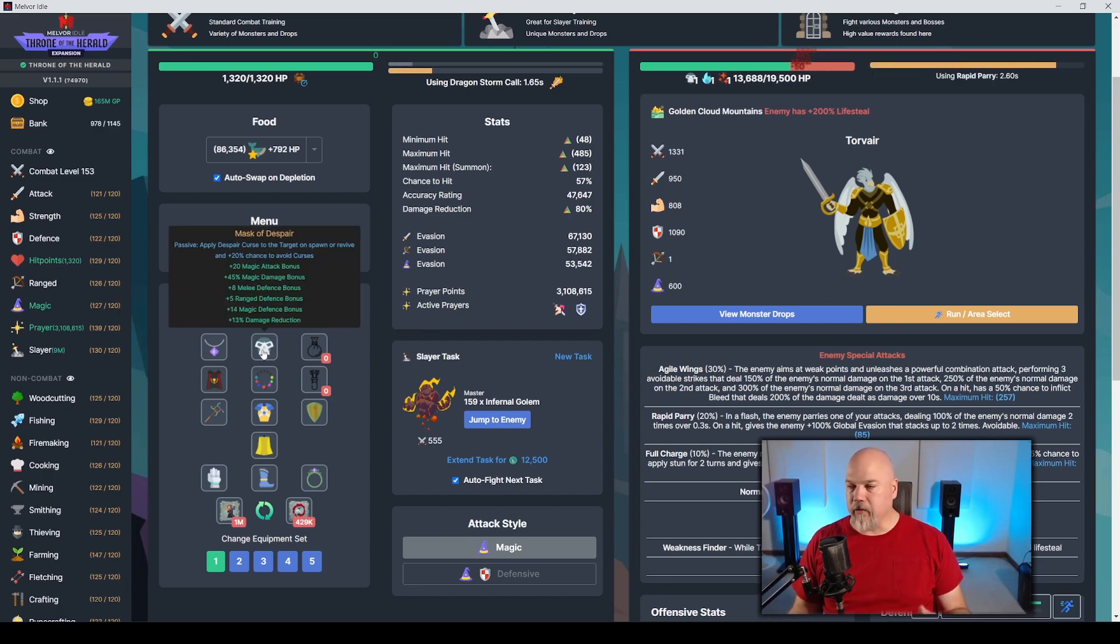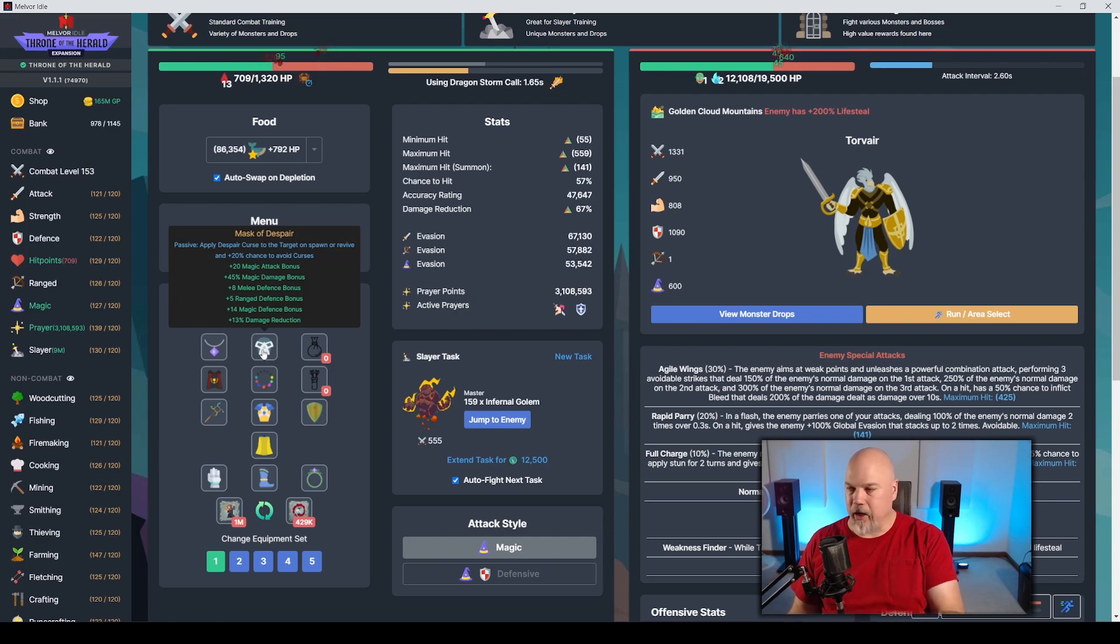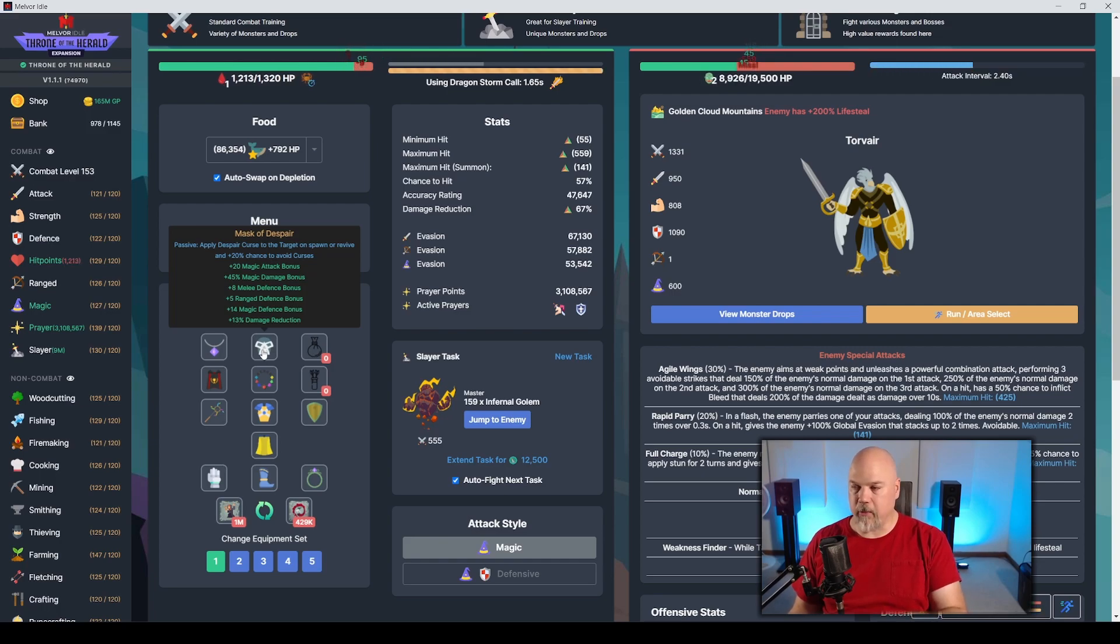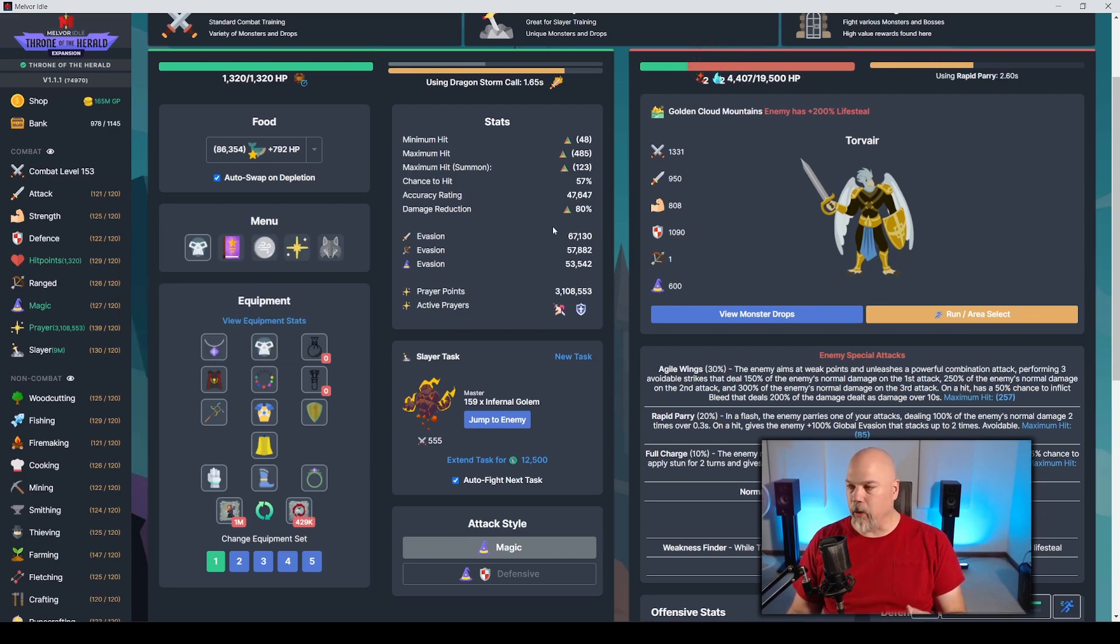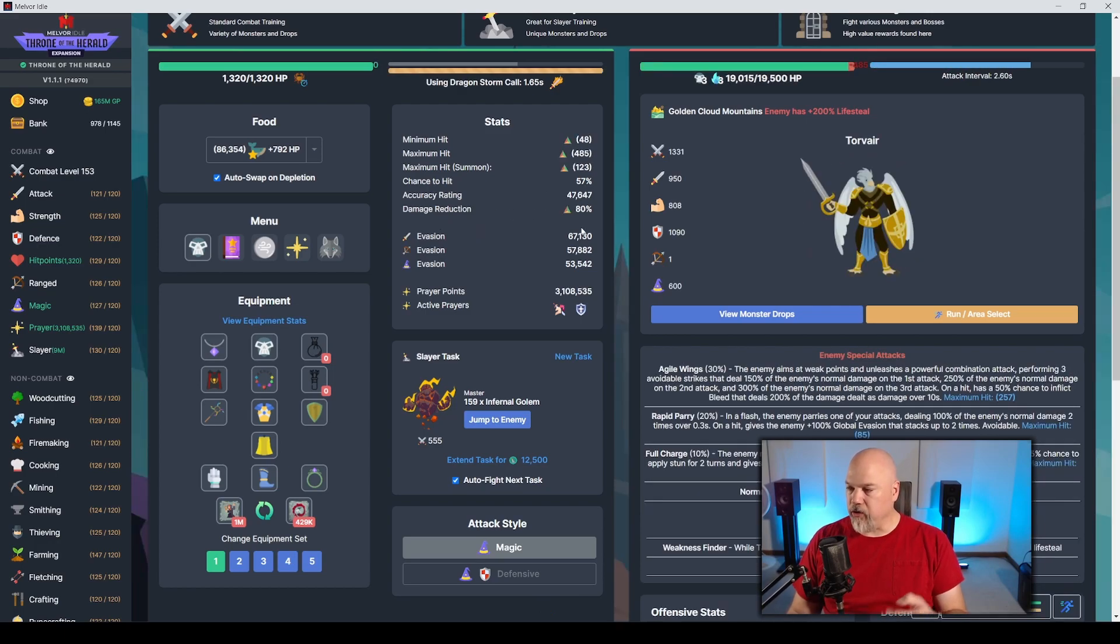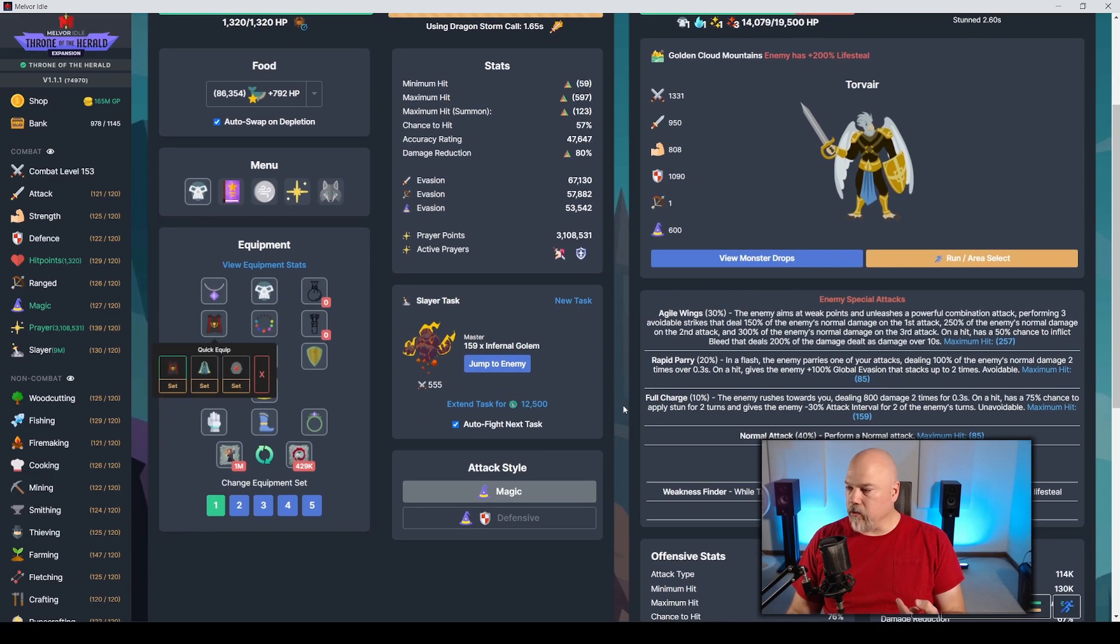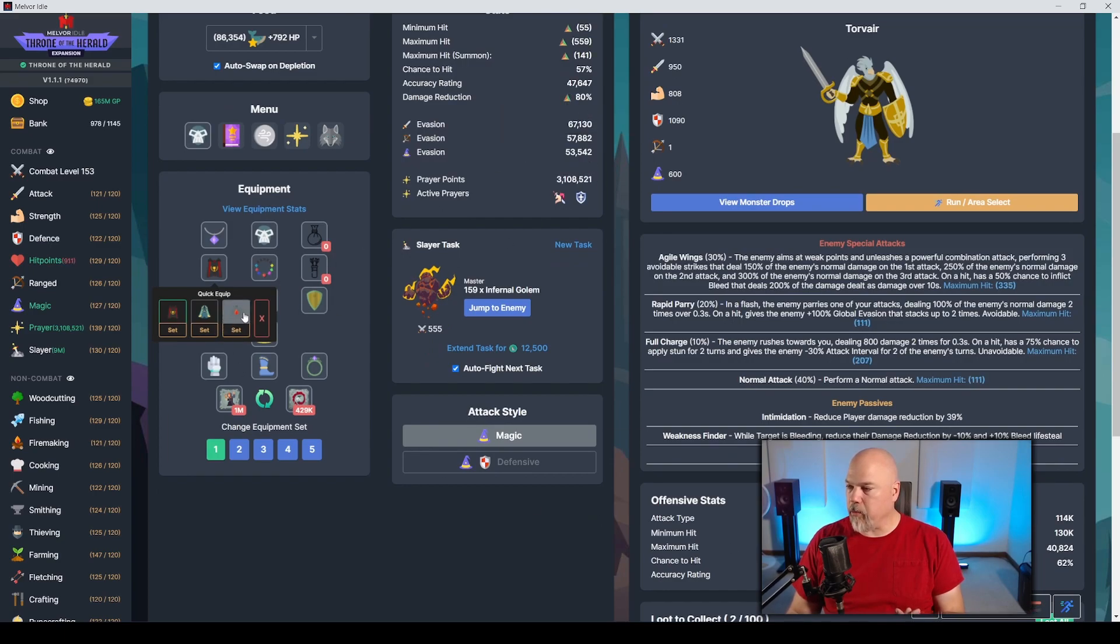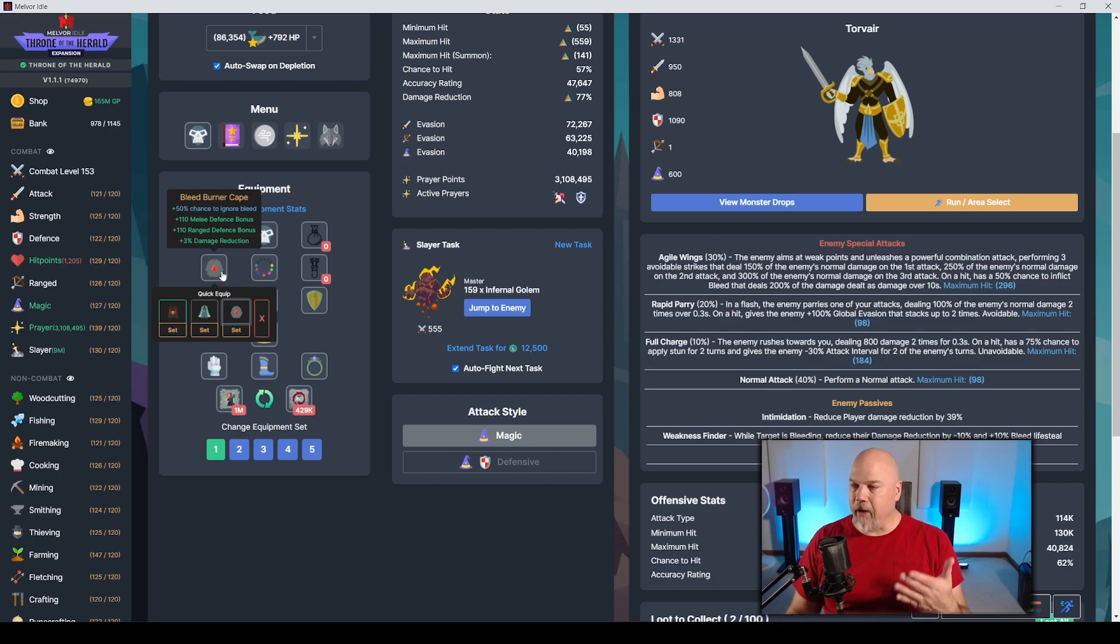I am running the Iridium Runestone Necklace. This gives 5% maximum magic hit. I'm also running the Mask of Despair. This gives you a chance to curse them and it's a 13% damage reduction instead of 11 or 12, like some of the other gear. Now I am running the Cape of Completion. It gives me 5% damage reduction and some other bonuses on here. You can opt to switch out to the Bleed Burner Cape.